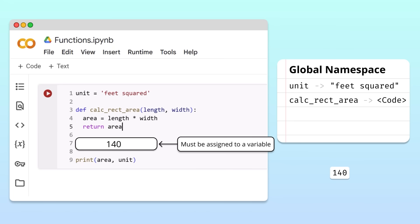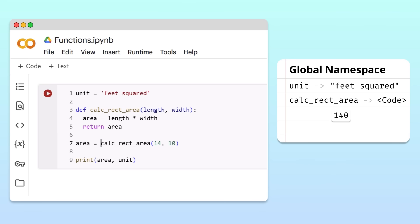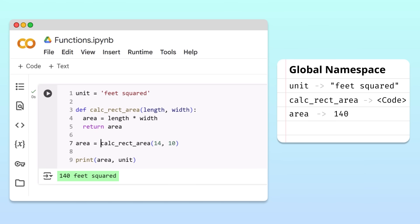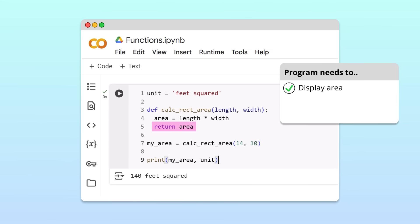To keep using the return value in the rest of our program, we need to capture it in a variable — otherwise, the value will be lost once the program continues to the next line. For example, we can capture 140 by assigning it to a new variable called area. This creates a global variable containing 140. Running the cell, we no longer get an error. Note that we could capture the return value using any variable name — it doesn't need to match the name of the local variable returned by the function. By adding a return statement, our program can finally display the area of the rectangle while following the single responsibility principle.